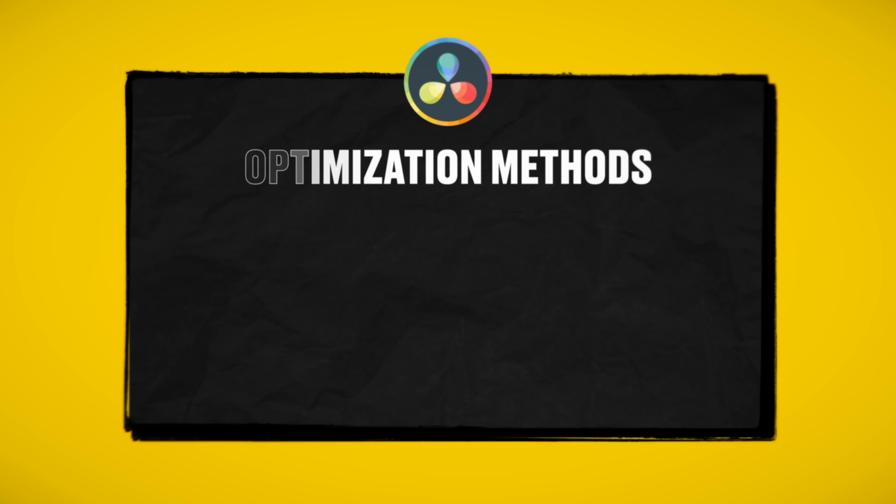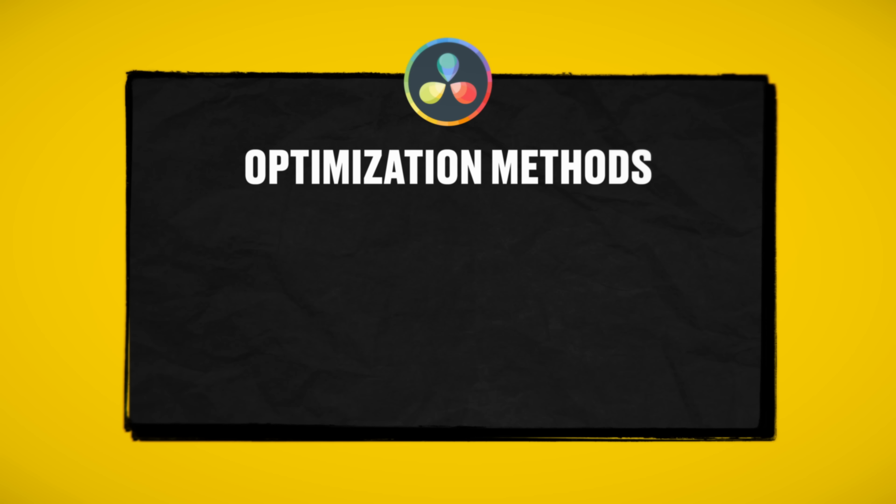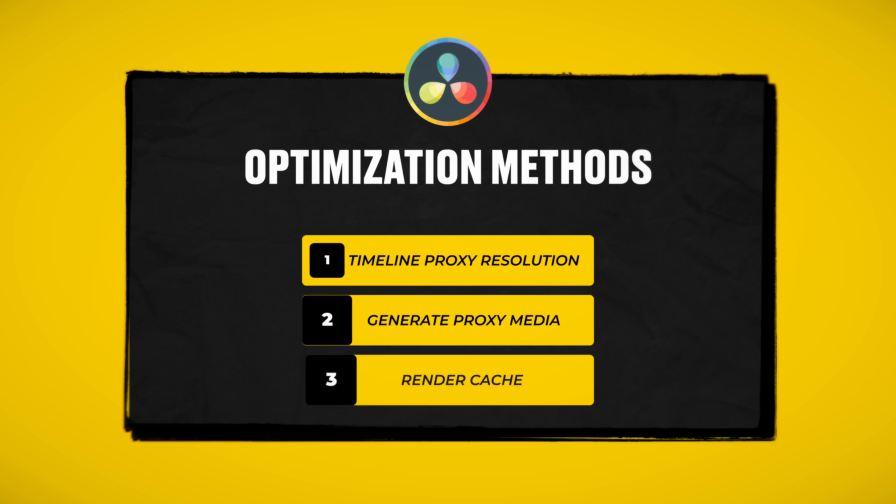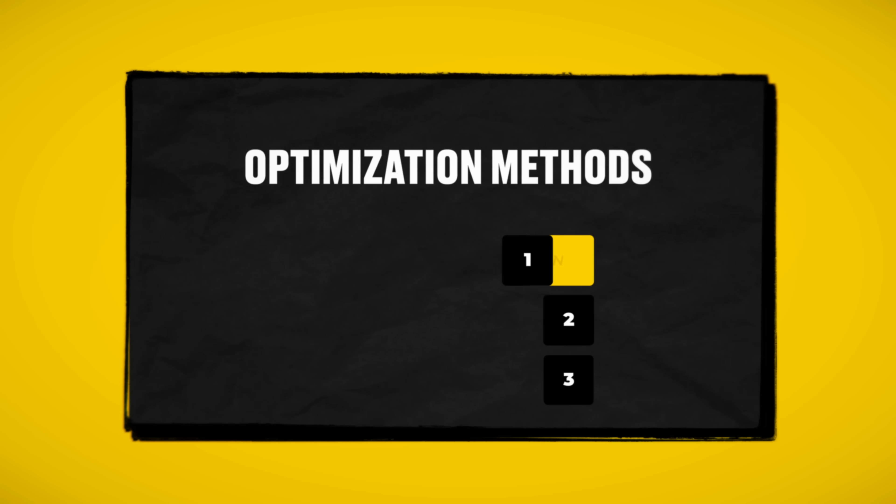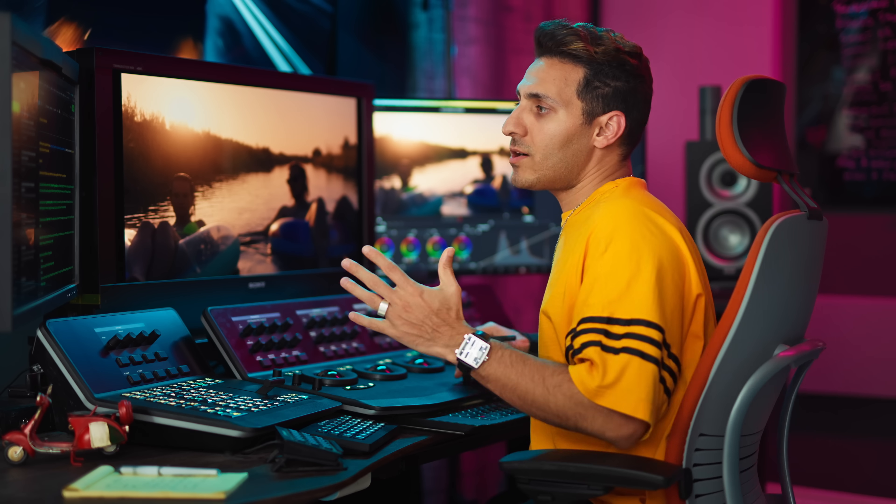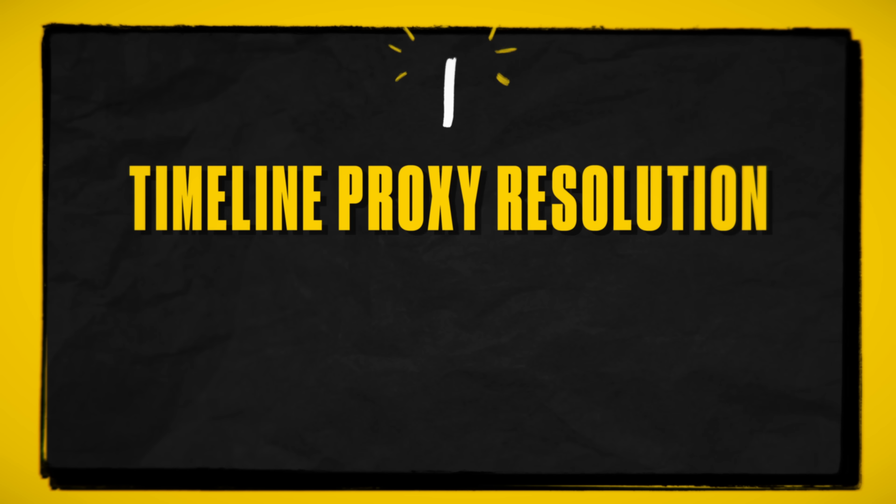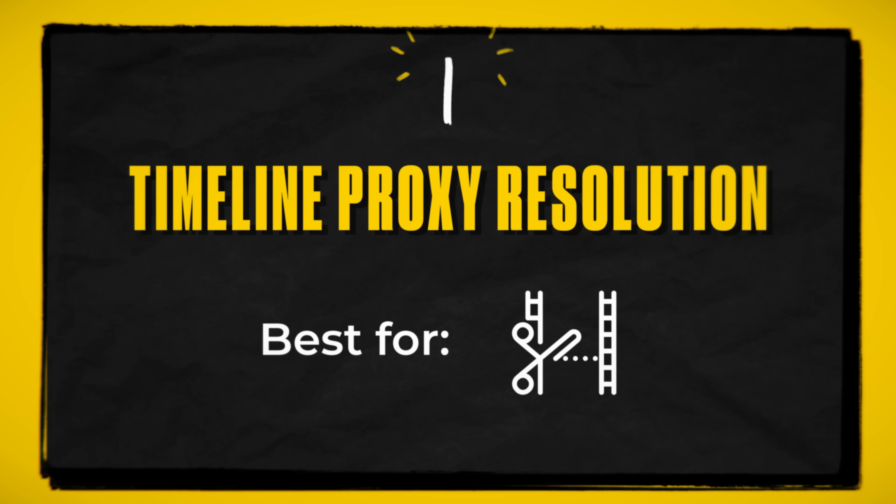Resolve has three major ways to optimize your footage. Timeline proxy resolution, generate proxy media, and render cache. So let's start with the most common type, which is timeline proxy resolution.